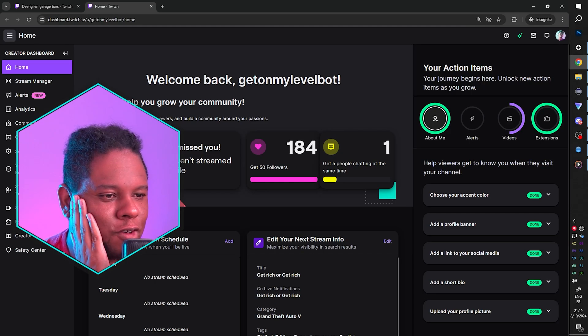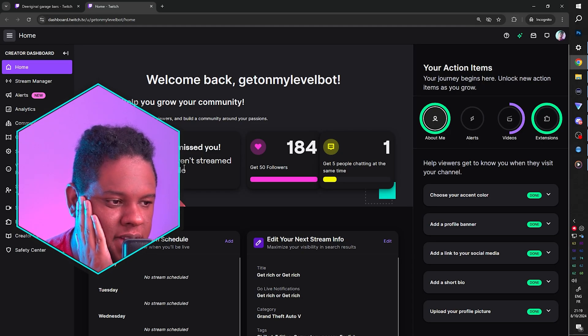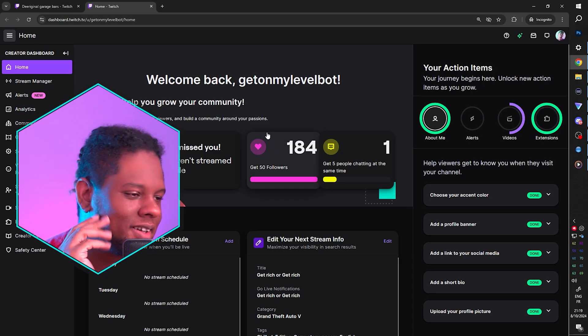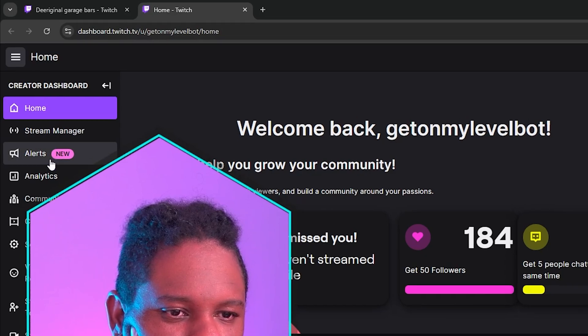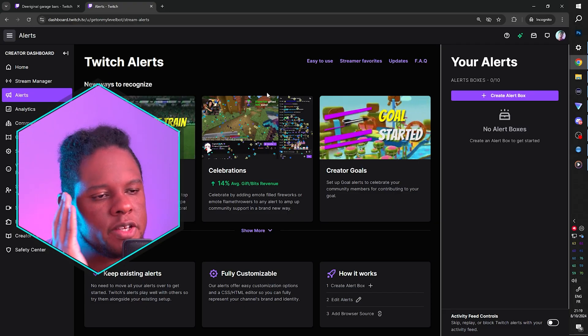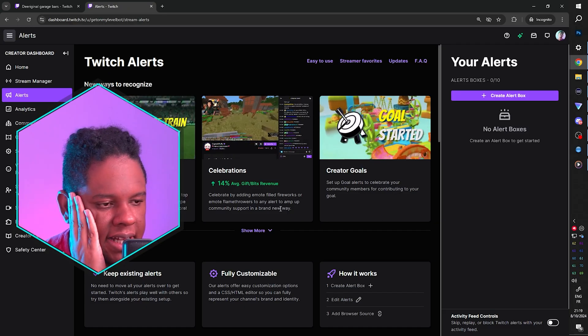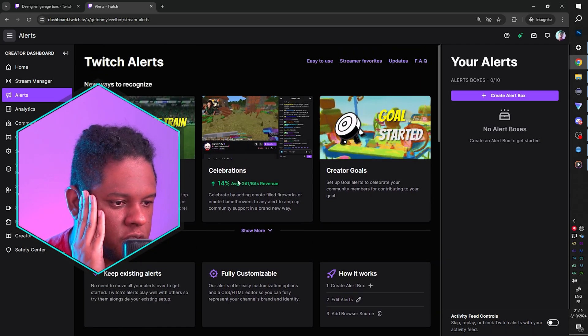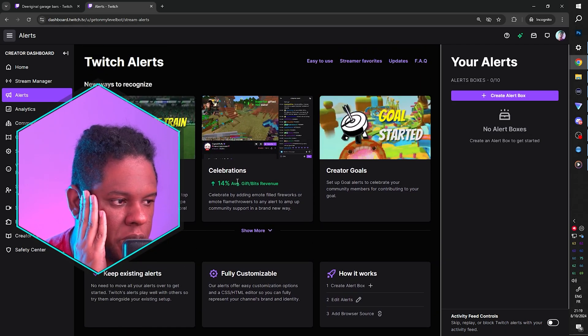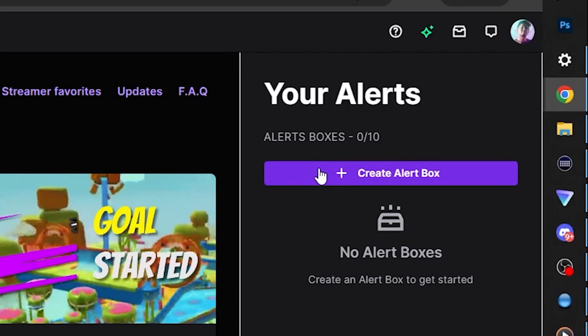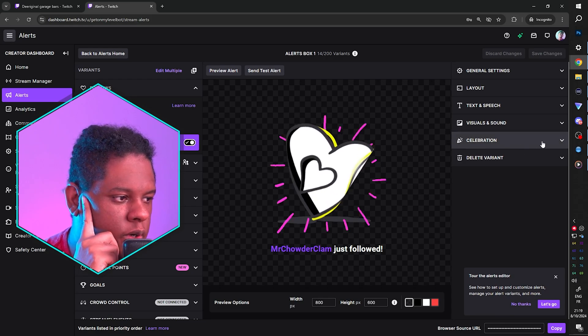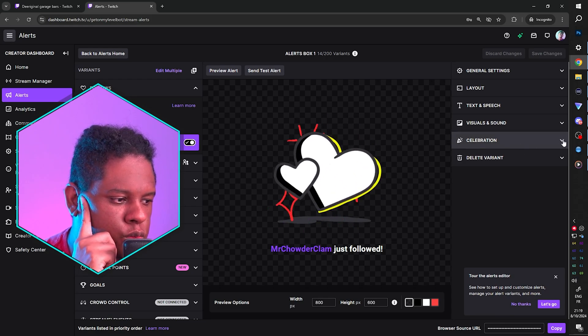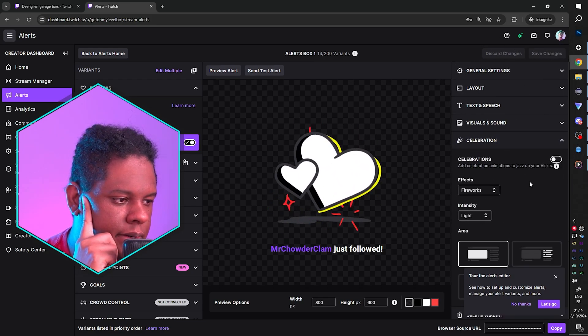So we're here on my alt account. As you can see, I haven't streamed there in a while. And in your creator dashboard, if you go to the left here, you'll see alerts and it says new. And honestly, you can take your time to actually read all of that and to do all the cool stuff. Celebrations are right there. That's what we're interested in. We're going to create an alert box and that's the default one. And we're immediately going to go to celebration down there.